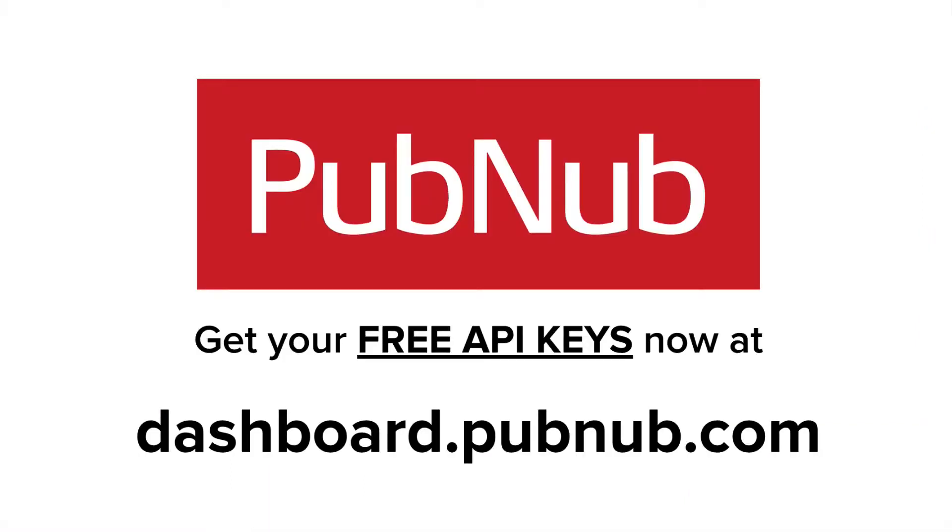I hope now you know how to retrieve messages over the PubNub network using the history API with storage and playback. If you have any questions or concerns, don't hesitate to reach out. We're always here to help. Thanks for watching!